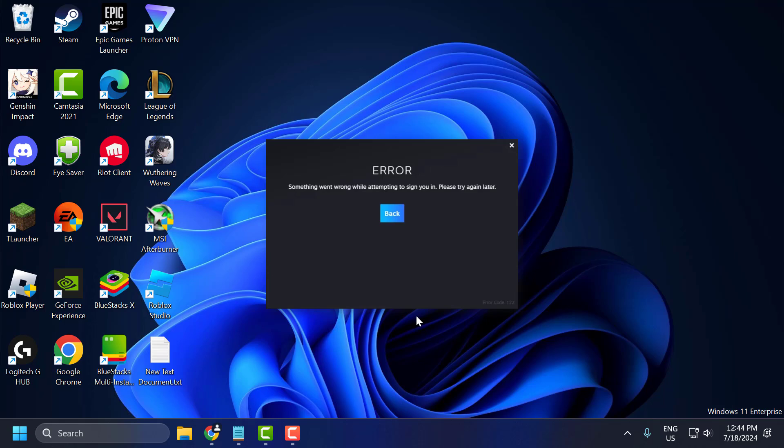Hello guys, welcome to my channel. Today we are going to see how to fix Steam error: Something went wrong while attempting to sign you in. Let's fix it guys.